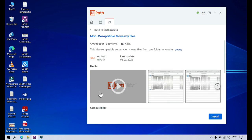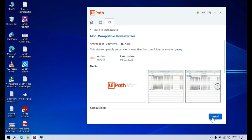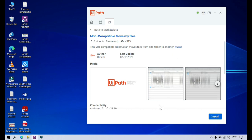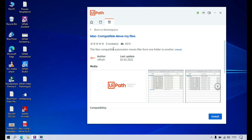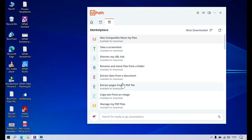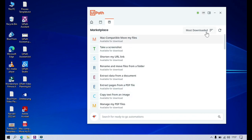Now if you want to install it, you can click on install. There is an install button here. Currently I'm not going to install this one because this is for Mac compatible automations. Let me go back. I just wanted to show you the most downloaded sorting and how it orders these items.